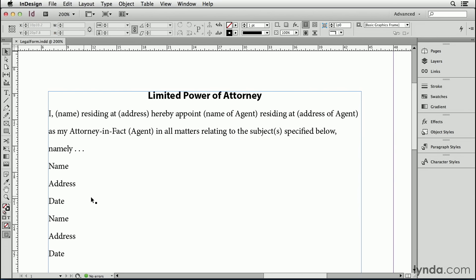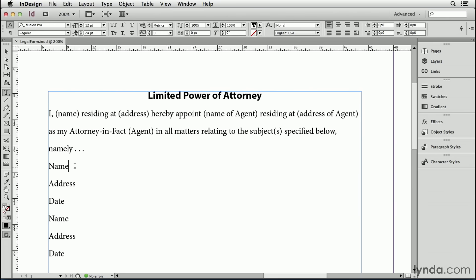In this document, I have a sample contract, and there are two different kinds of form lines that I need to add. Down here, I want to add lines that go from the end of the word to the right side of the column. Up here, I want to add lines inside the text, inside the paragraph itself, something that will align with the baseline of the rest of the text and will even flow with the text if the text gets edited. Let's start down here.